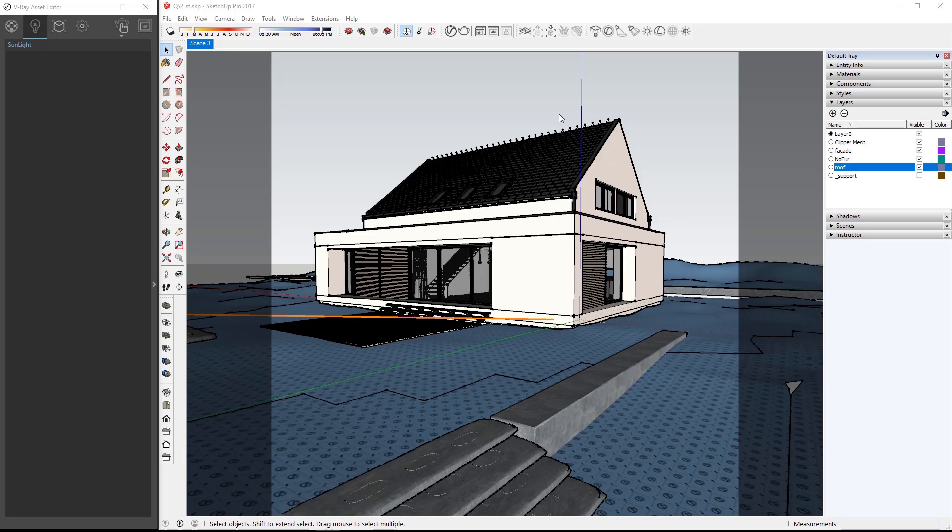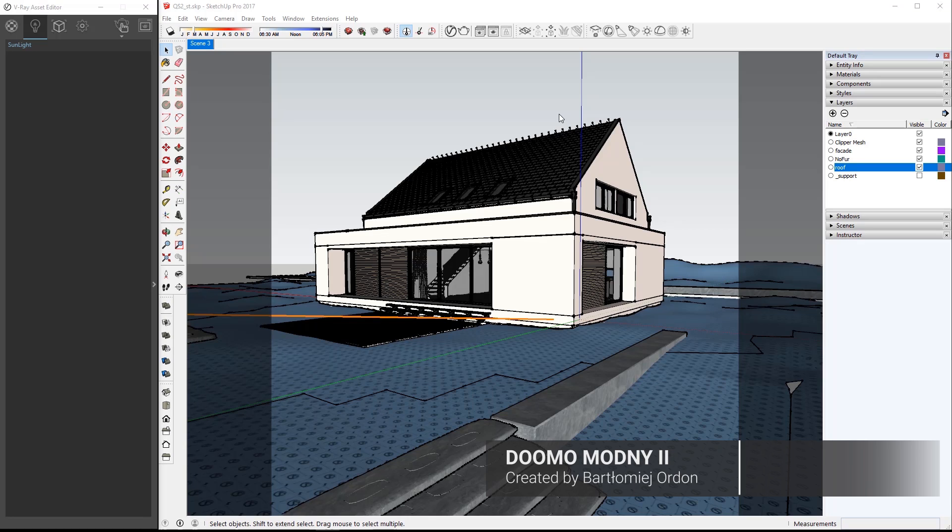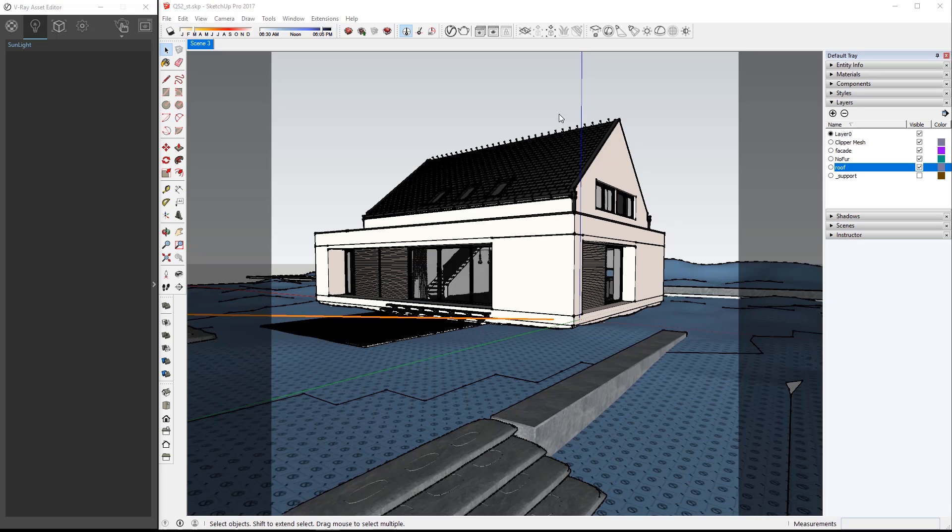Here we are in SketchUp Pro 2017 and we have the scene file QS2-ST loaded which you will find in the downloaded assets for this tutorial from the link shown below. As you can see the light icons are located here in my UI. You can dock yours or keep them floating as you please.